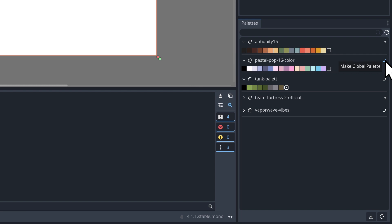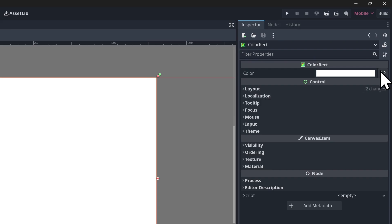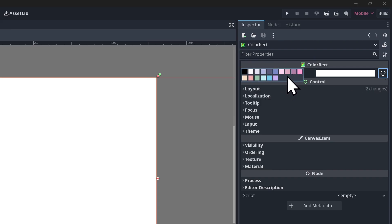So if we want this pastel pop 16 color, let's just hit make global palette. And now when we click, we have that palette up here. So it's really that simple.